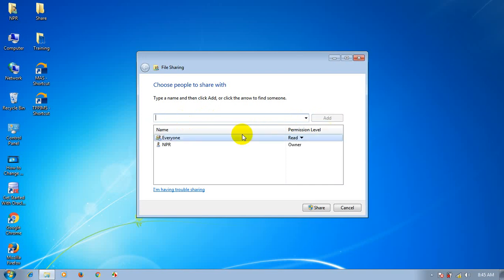If you want to share with everyone, you should click the dropdown button to select.